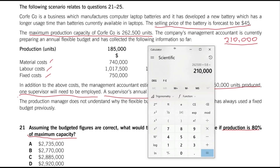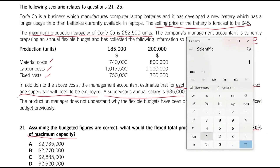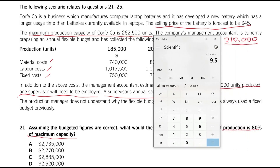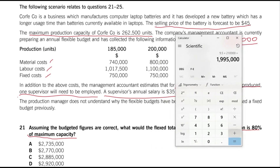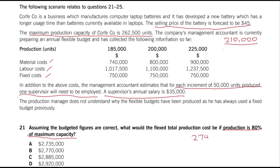Let's start with the material cost. Taking the middle level — $800,000 cost for 200,000 units — gives us $4 per unit material cost. Labor cost is $1.1 million divided by 200,000 units, which is $5.50. Adding them together gives us $9.50 material and labor prime cost per unit. Multiplying by 210,000 units gives us $1,995,000. Adding the fixed cost of $750,000, so far we have a cost of $2,745,000.